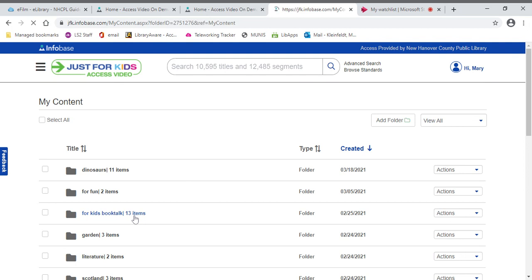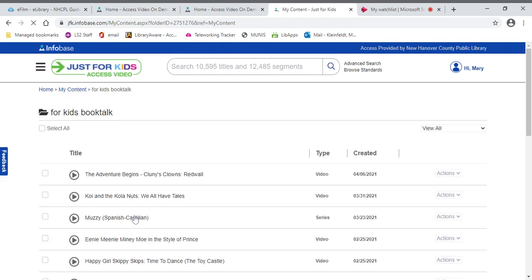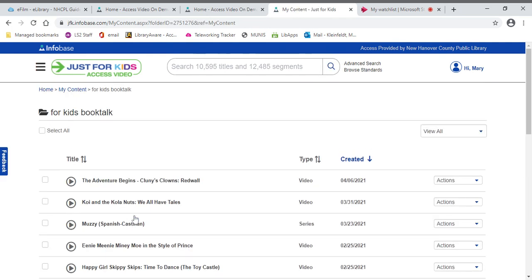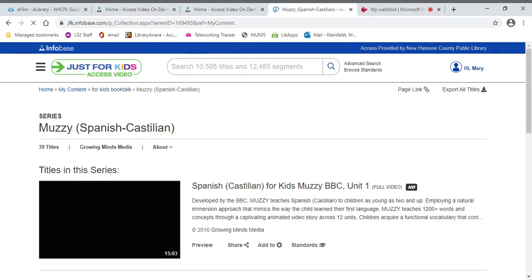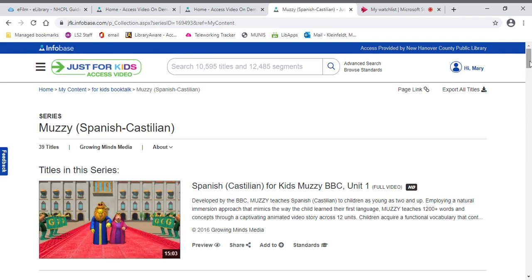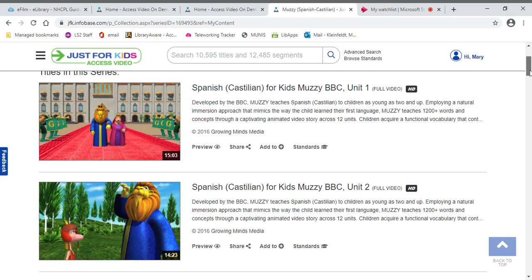All right, so today what I thought I'd show you are some more language related things. For example, if you want to learn a language, you can do that. We have all kinds of videos about learning language. This particular one is about Castellano Spanish or Castilian style Spanish, and it's from Muzzy, which was a BBC program.